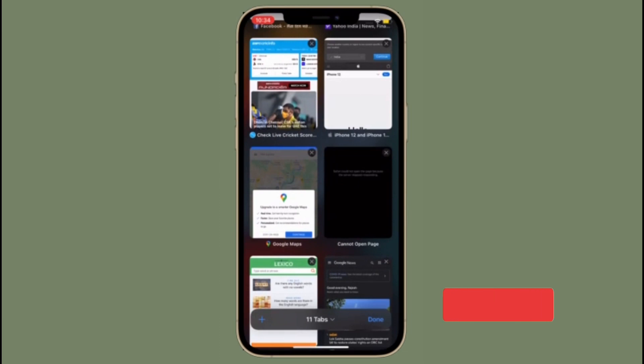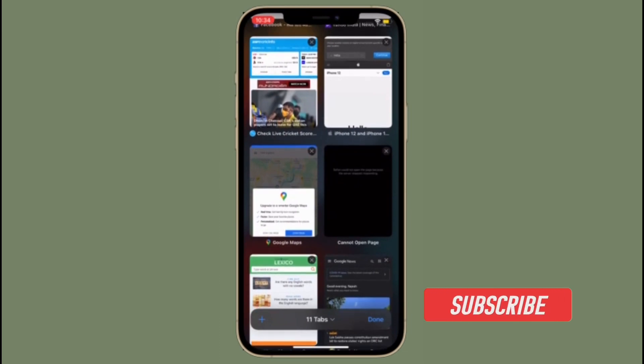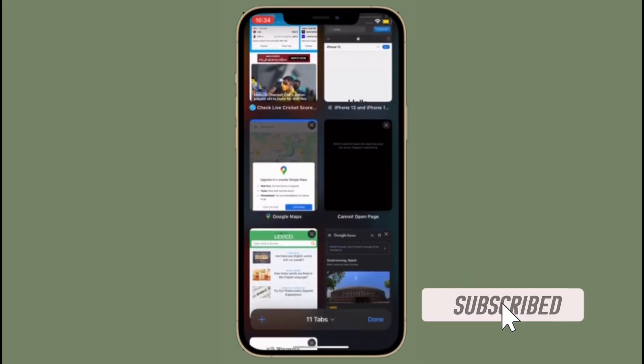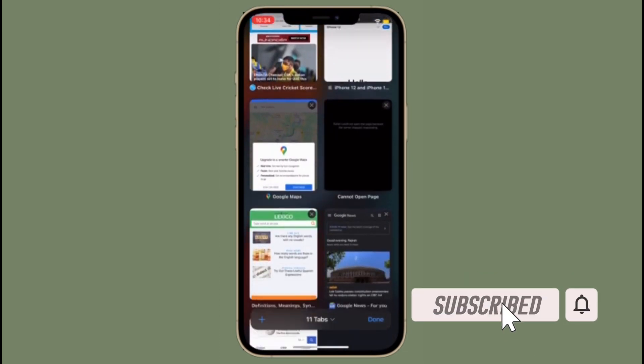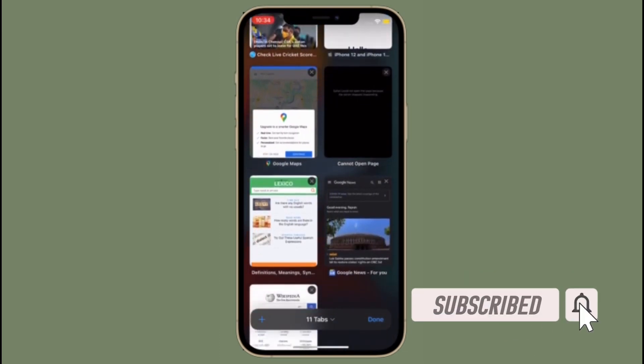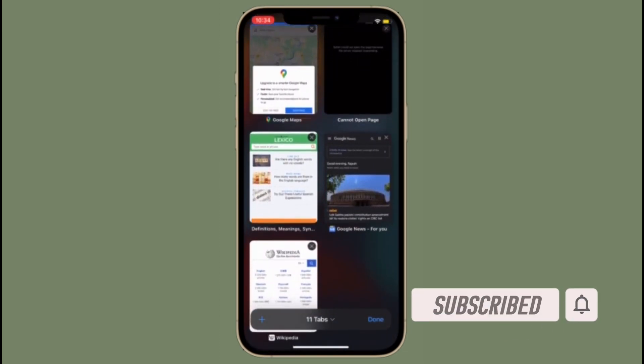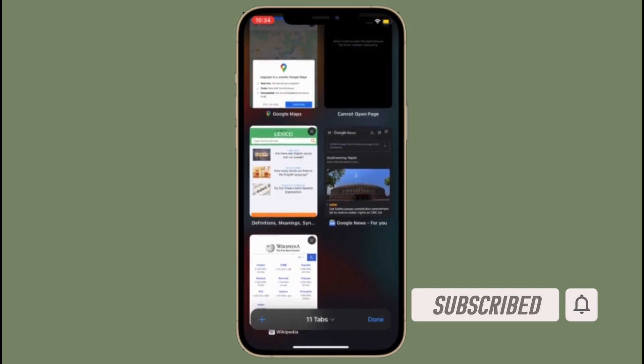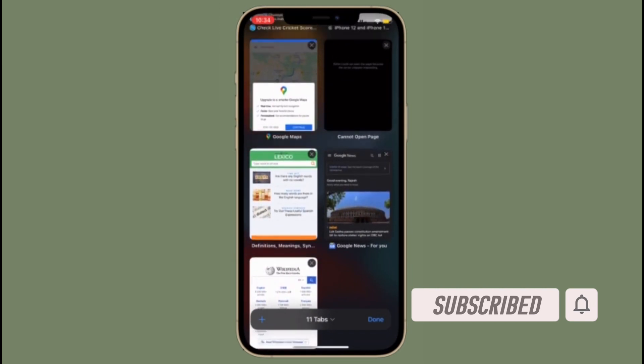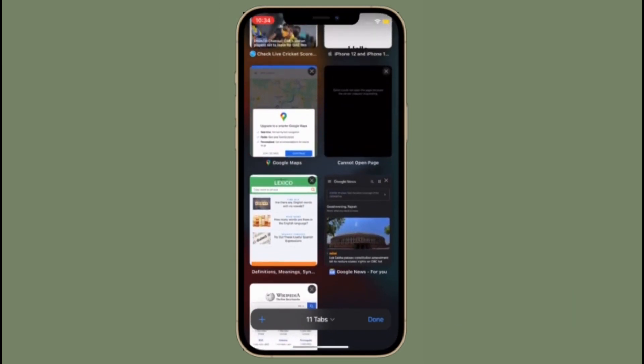Before getting started, make sure you have subscribed to our YouTube channel and hit the bell icon so that you won't miss any update from 360 reader.